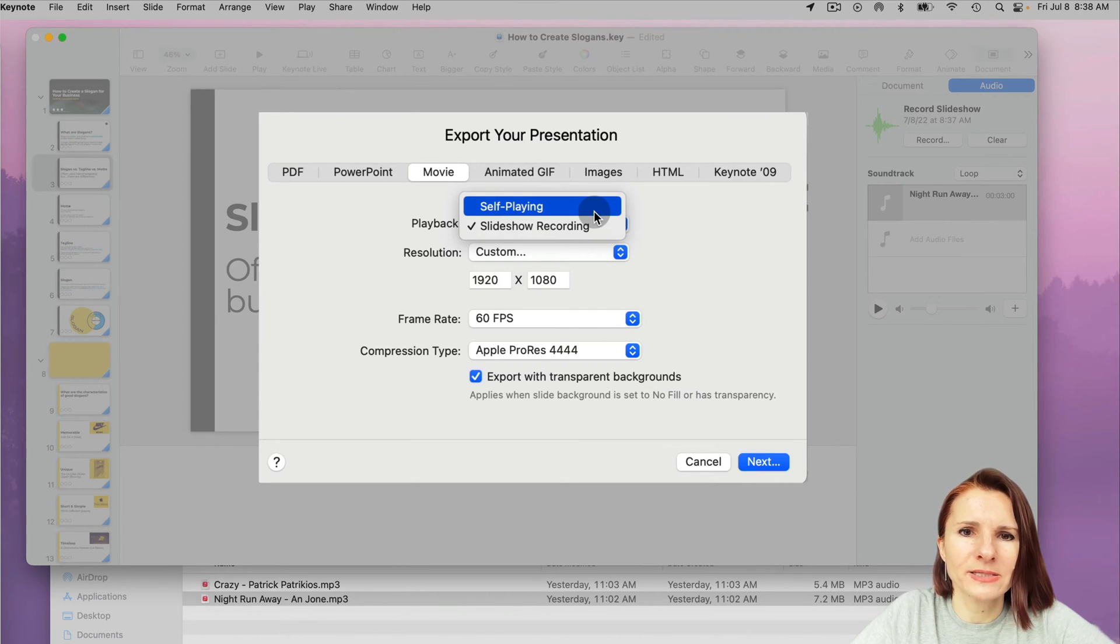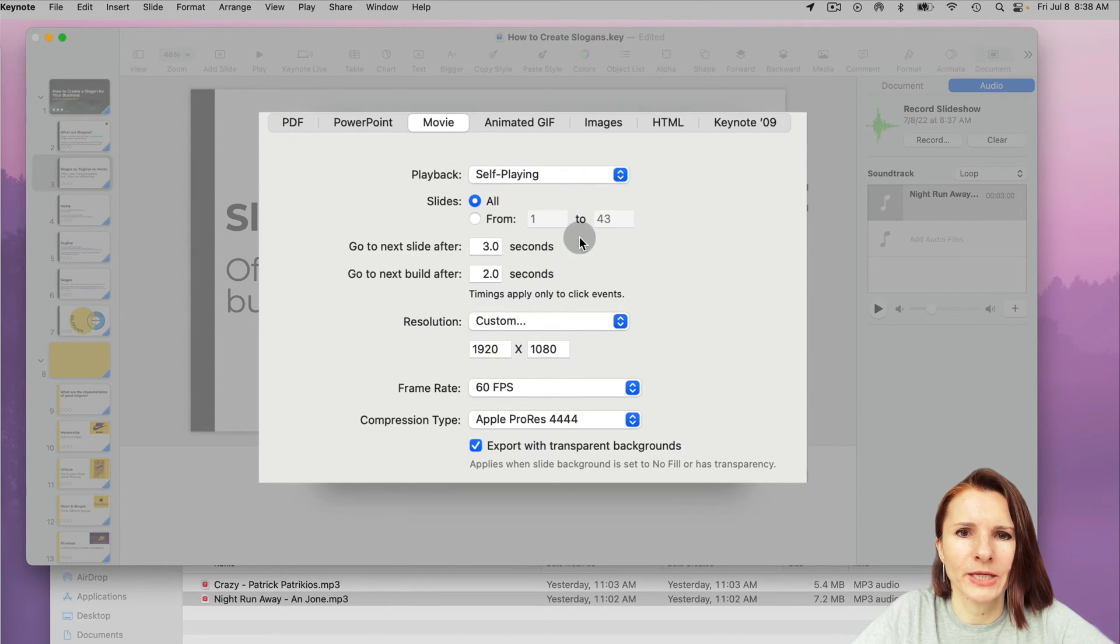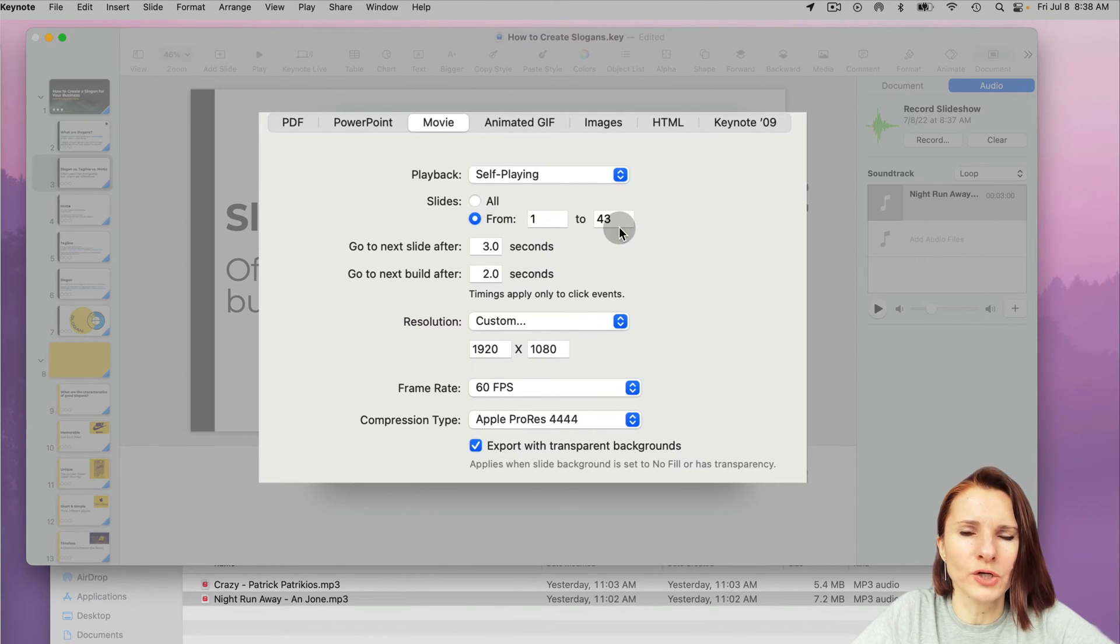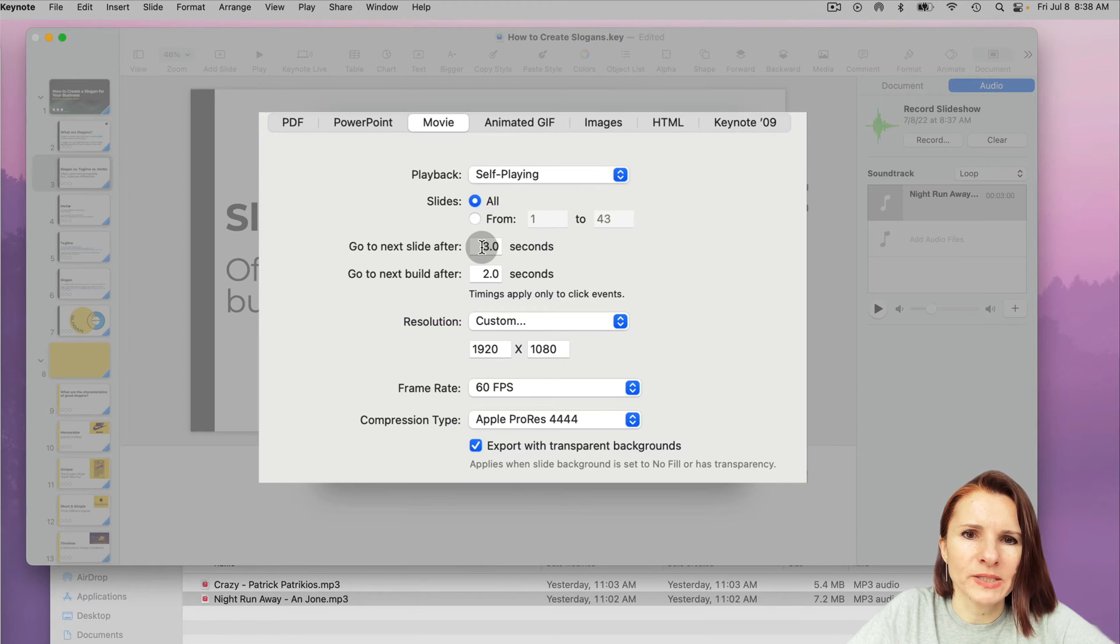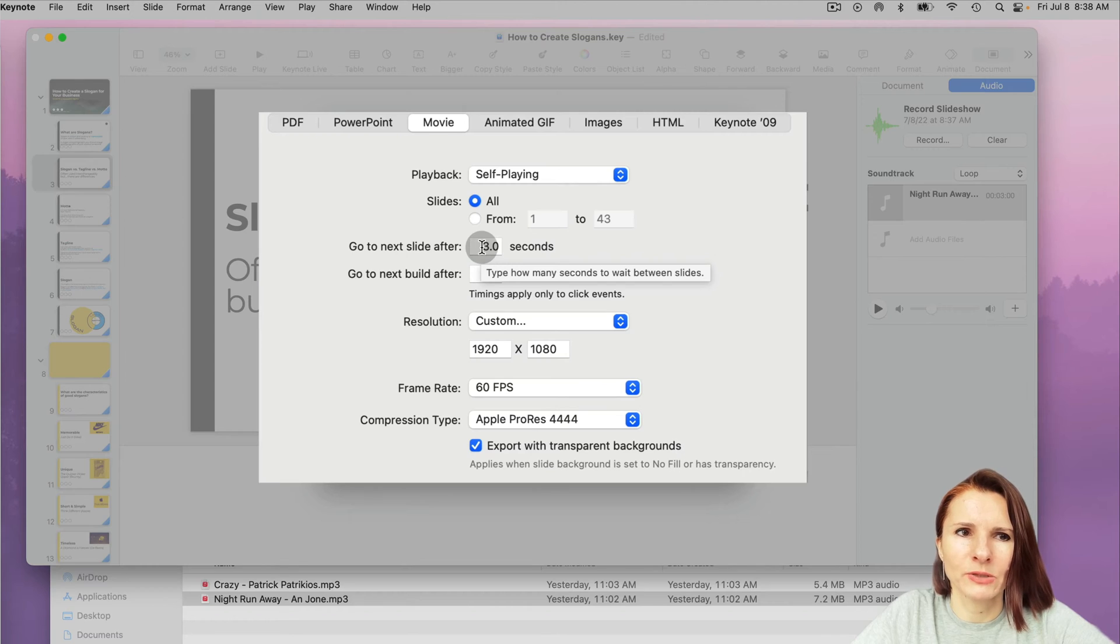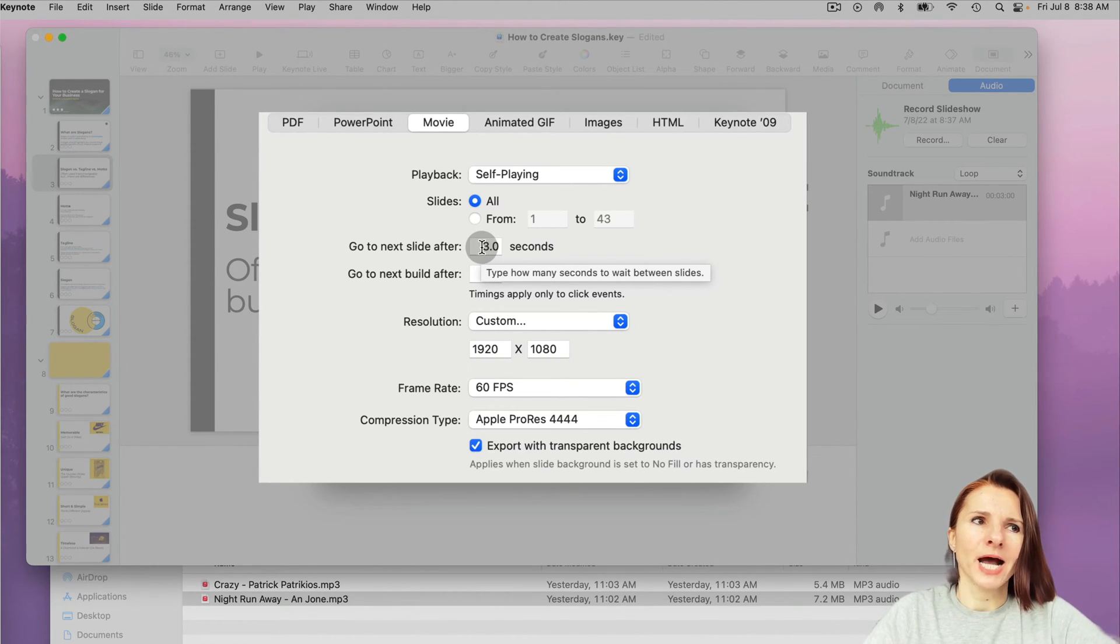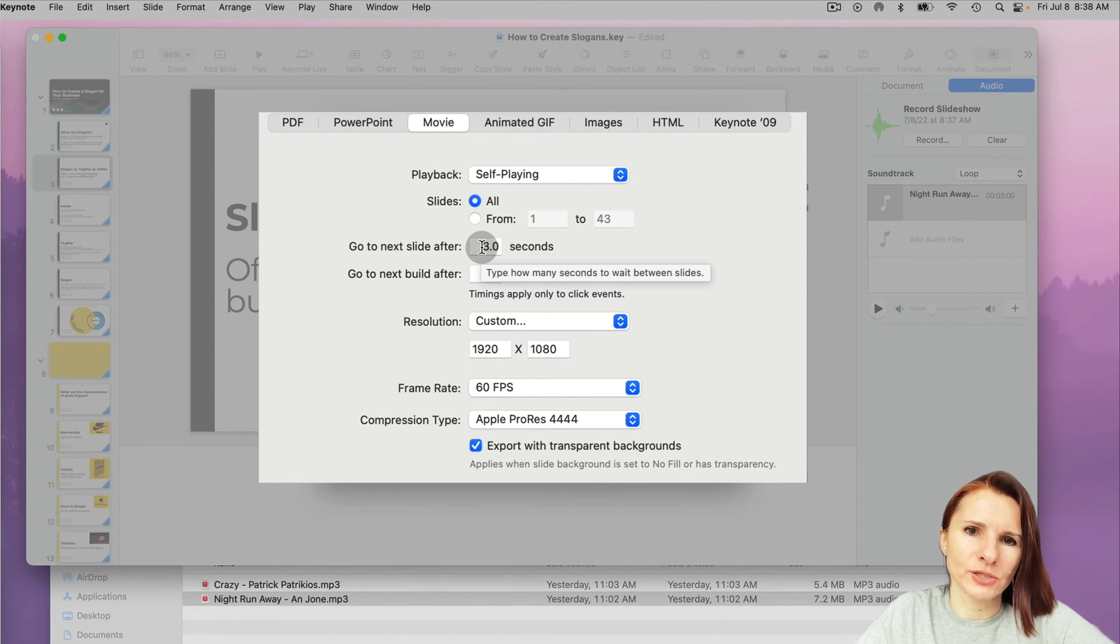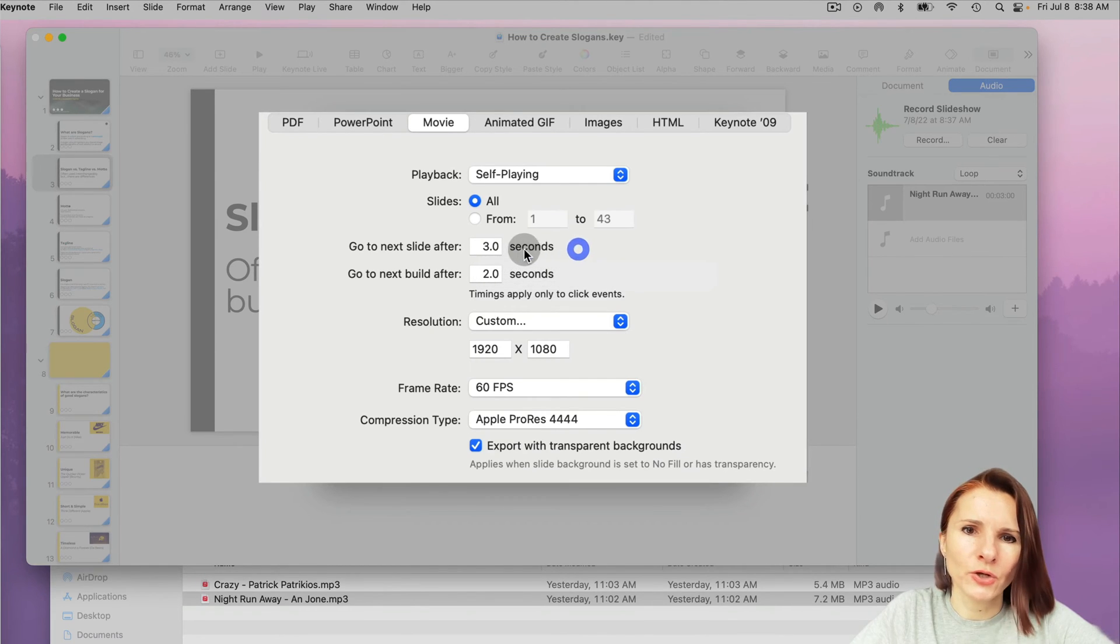Or I can select self-playing and here actually I can specify maybe half of the slides that I want to record as a movie or all of them. Now if it's self-playing, you have to tell the computer what to do, right? Because otherwise you'd be stuck on slide one if your animations are not moving from slide to slide and maybe you forgot there's an animation missing on one of the slides. So you want to specify after three seconds,